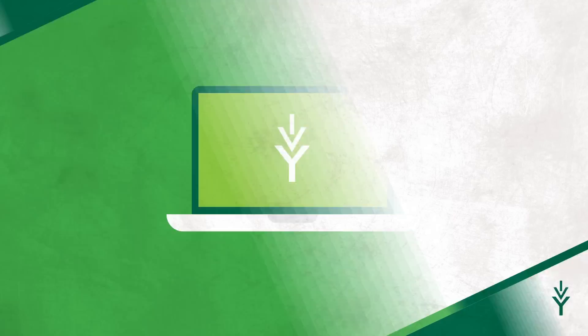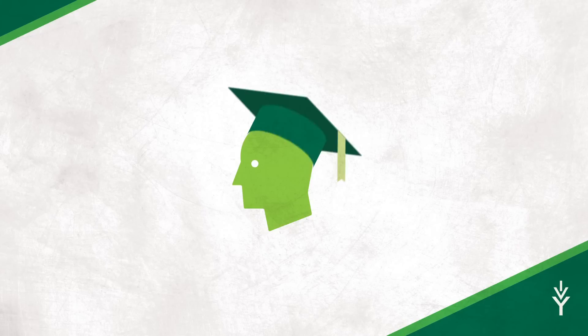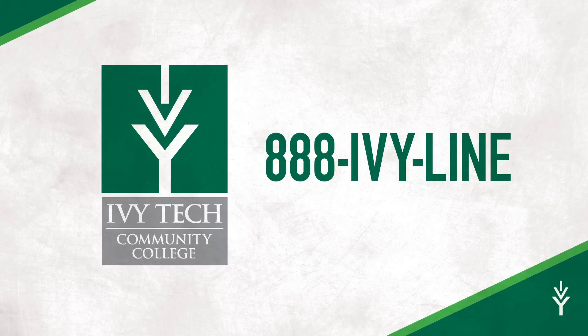Whether you're a recent high school graduate or you've earned some college credit and you're ready to finish what you started, you're welcome at Ivy Tech. When you're ready to enroll, we're ready to help. To learn more, call us at 888-IVY-LINE. The future you deserve is within your reach. Now's the time, and Ivy Tech is the place.